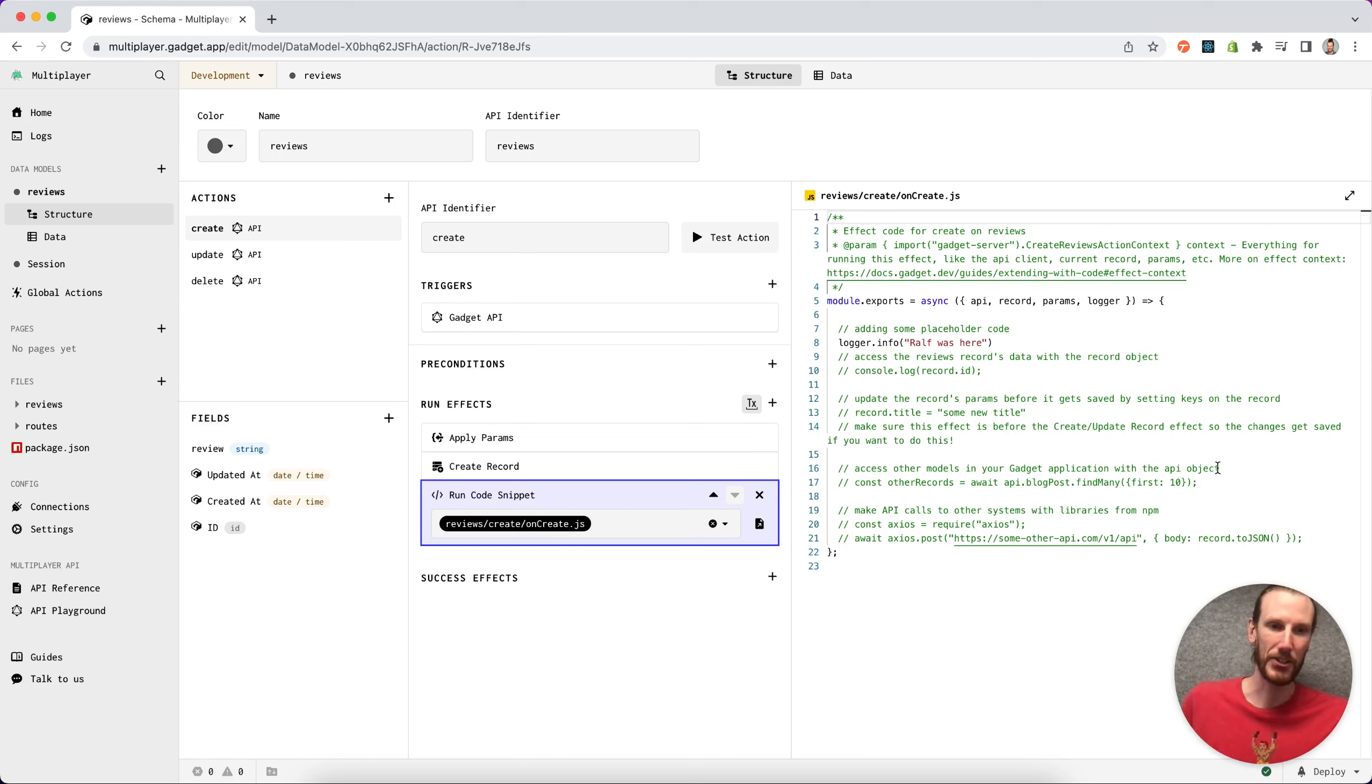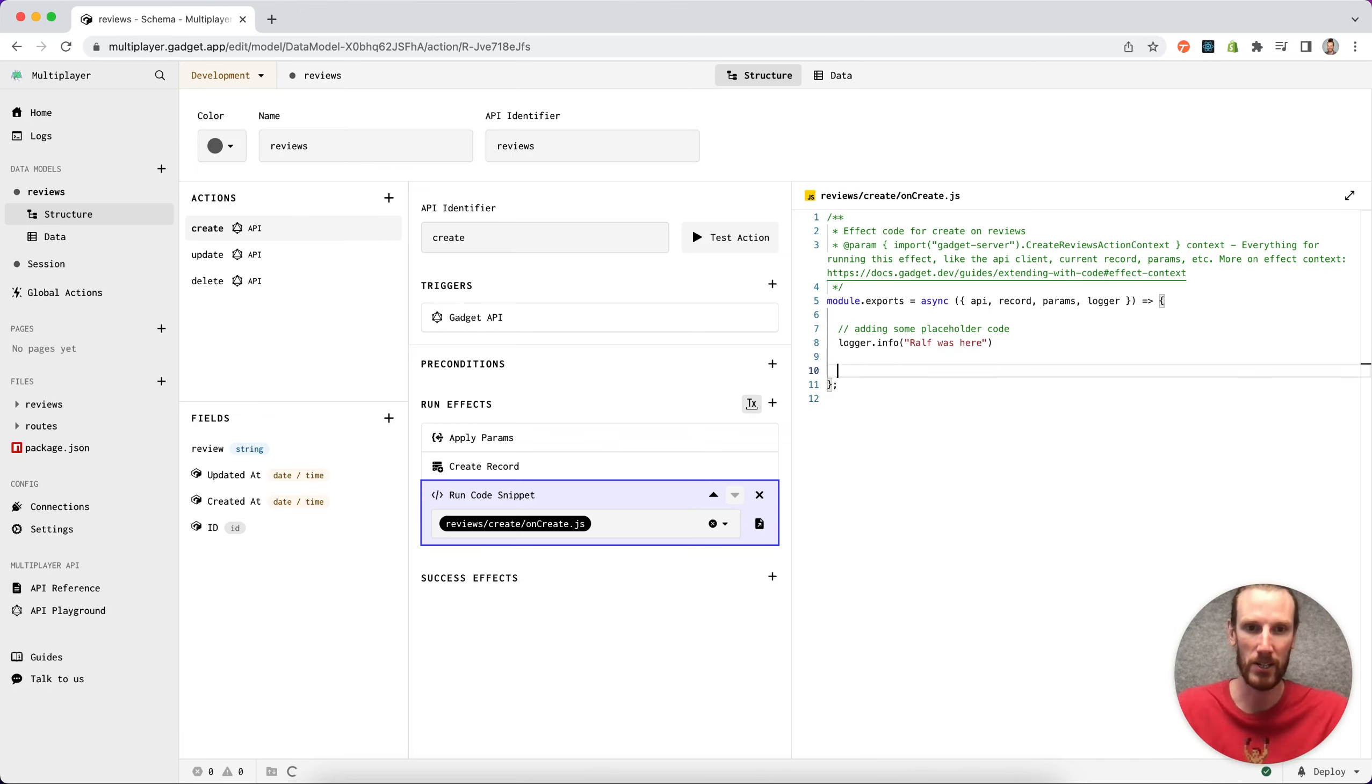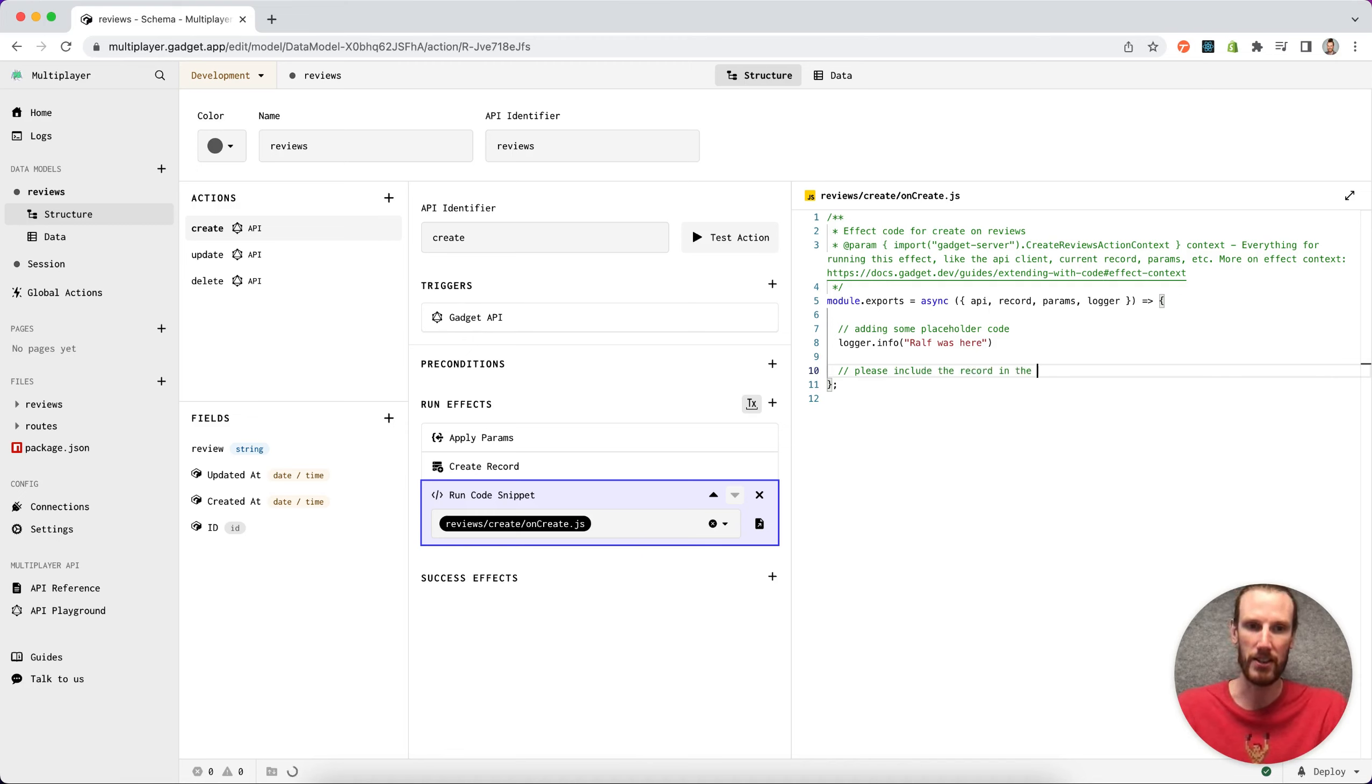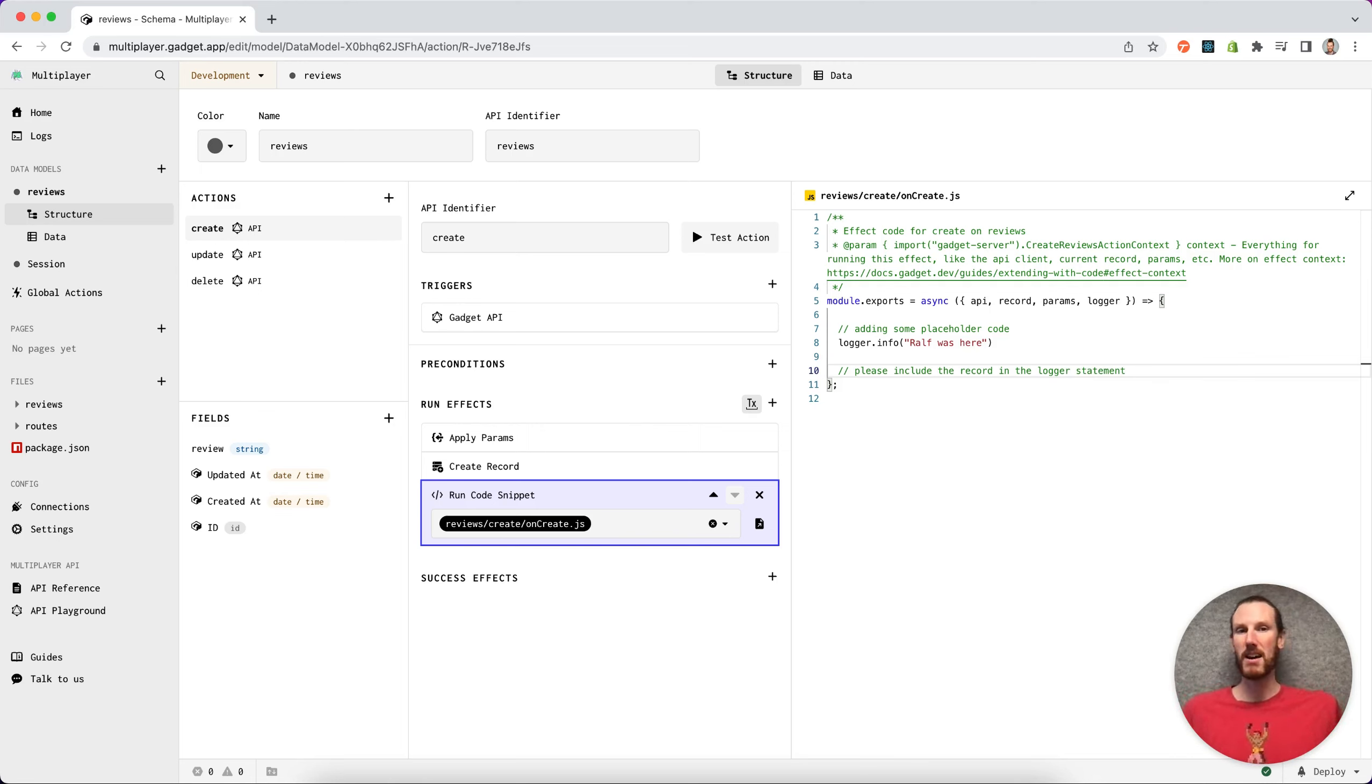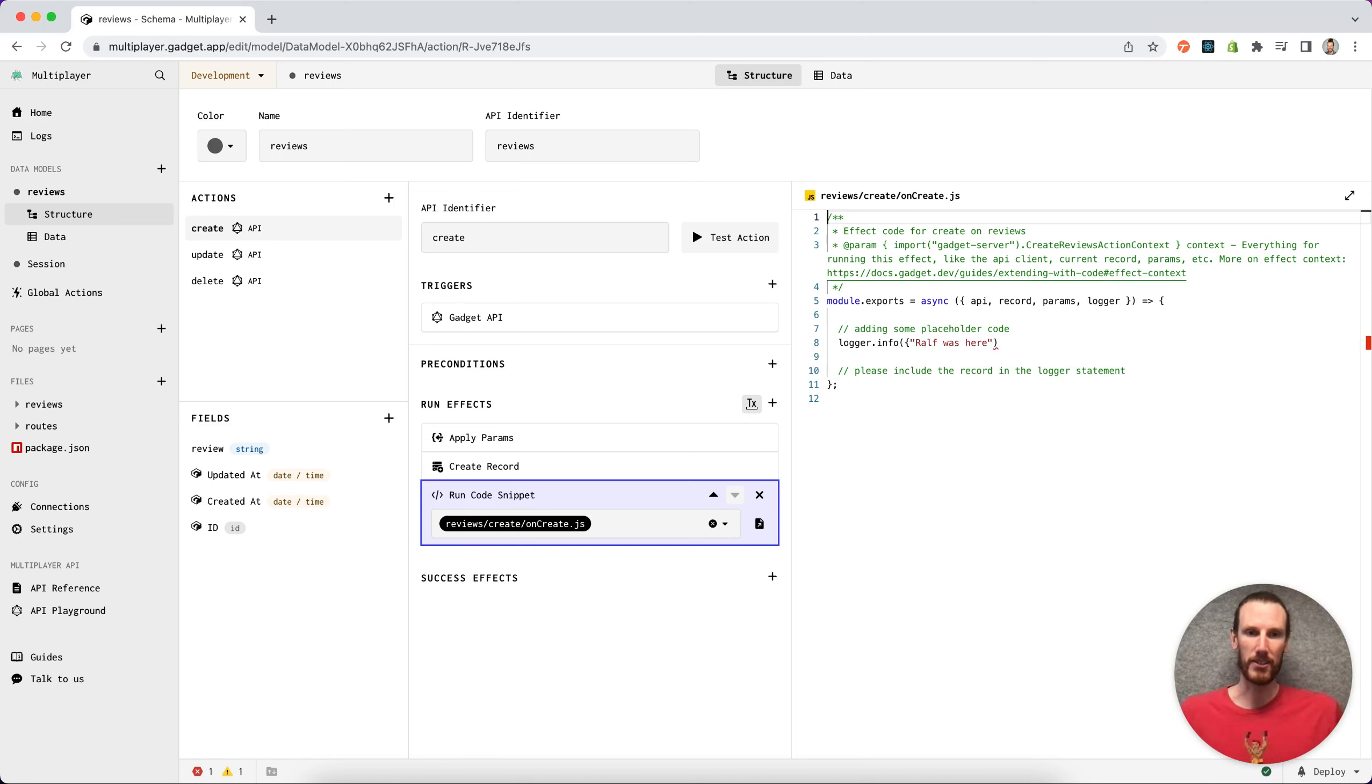I can also add some code so I can go ahead and delete this bottom comment if I want. I can type, please include the record in the logger statements. Ralph should be able to see this and hopefully he will go ahead and add the record to our logger.